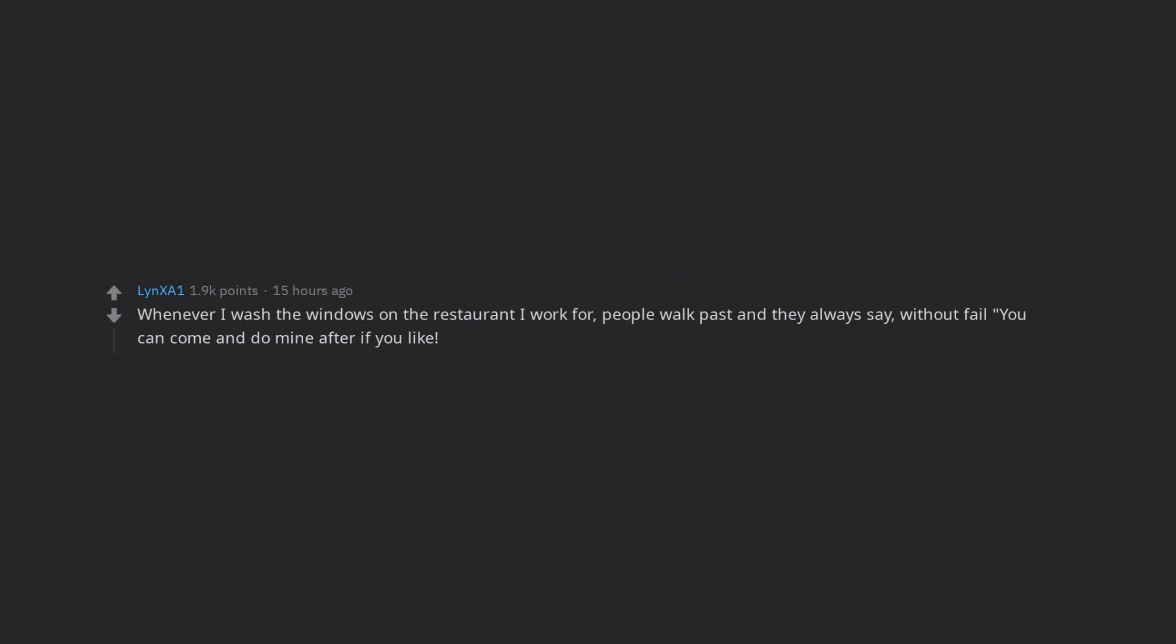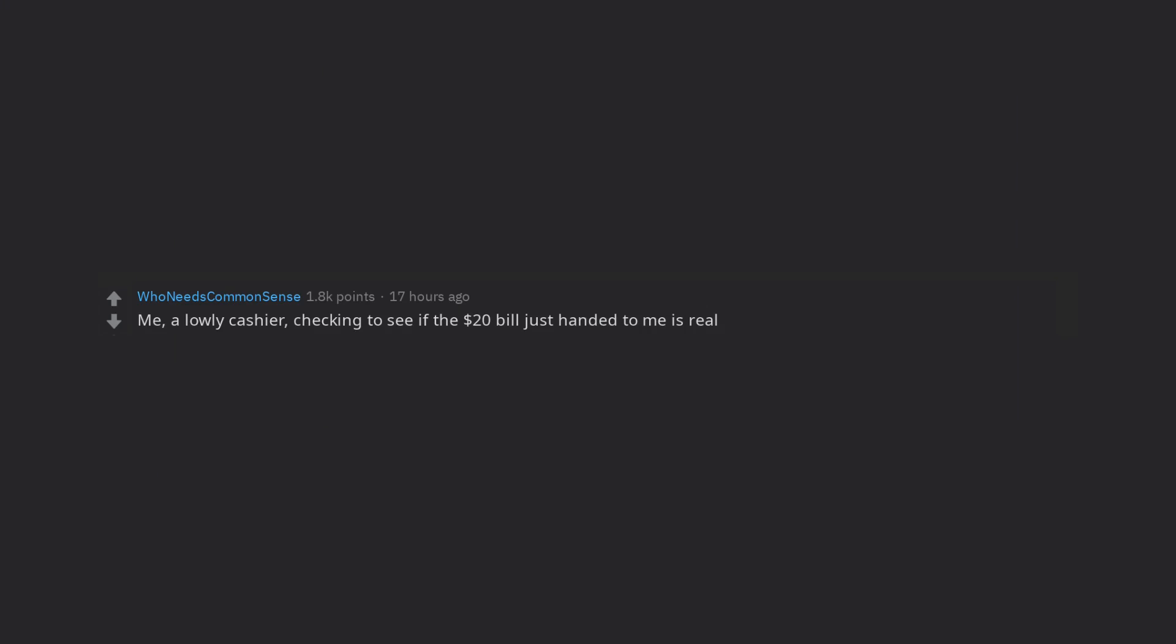Whenever I wash the windows on the restaurant I work for, people walk past and they always say, without fail you can come and do mine after if you like. How about I come do your head in, make a better joke. Me, a lowly cashier, checking to see if the $20 bill just handed to me is real. Patron, who has just handed me the bill. I just printed that this morning ha-ha-ha-ha-ha-ha-ha-ha-ha-ha-ha.